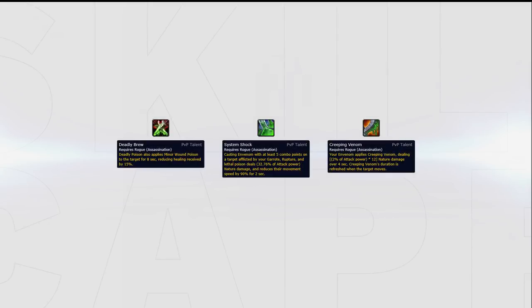Deadly Brew plus System Shock plus Creeping Venom can be a good build for matchups where you don't get much value out of Smoke Bomb, something that may be especially true in 2s.